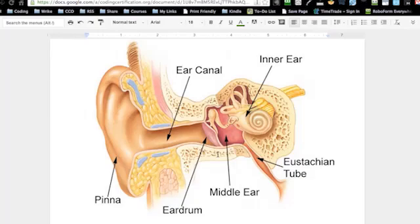If it's bulging, then they know it's otitis media with effusion. If you've ever had a chance to see inside an ear, I advise you to go on YouTube where you can see all kinds of pictures — that's how they would diagnose otitis media with effusion.